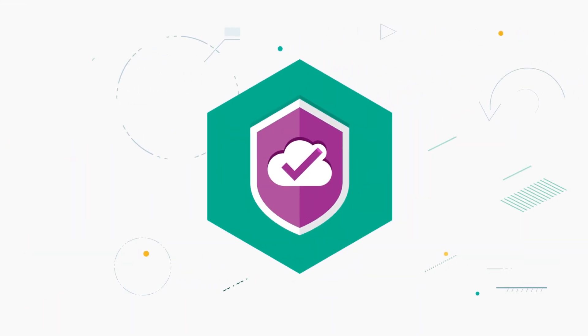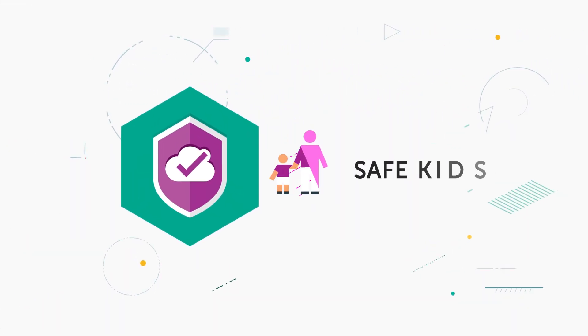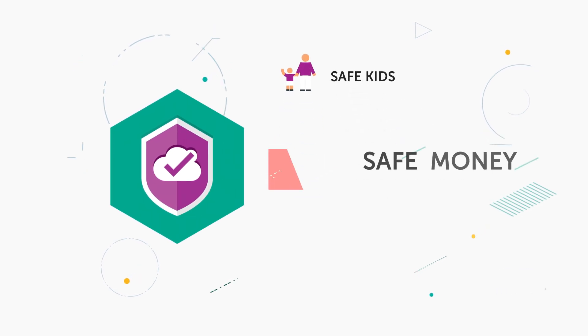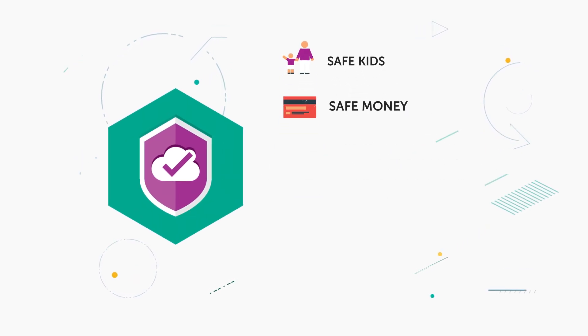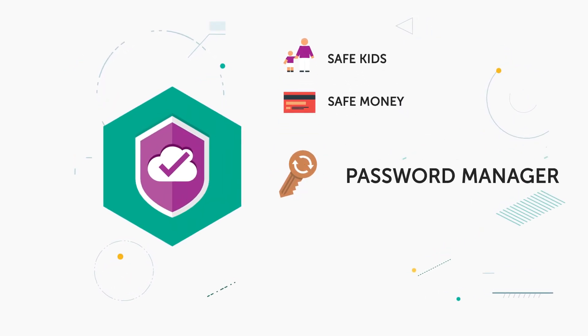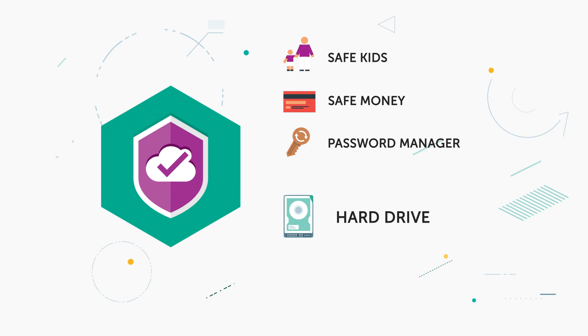Kaspersky Security Cloud also guards your children from online threats, protects your online payments, and helps you keep your passwords safe.